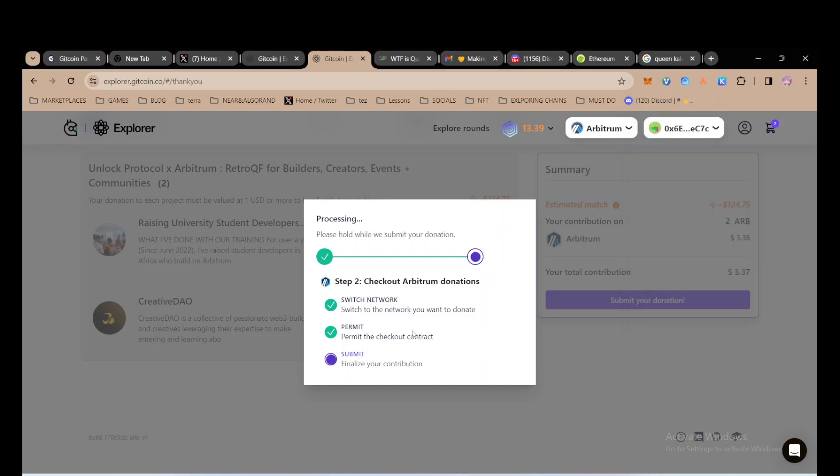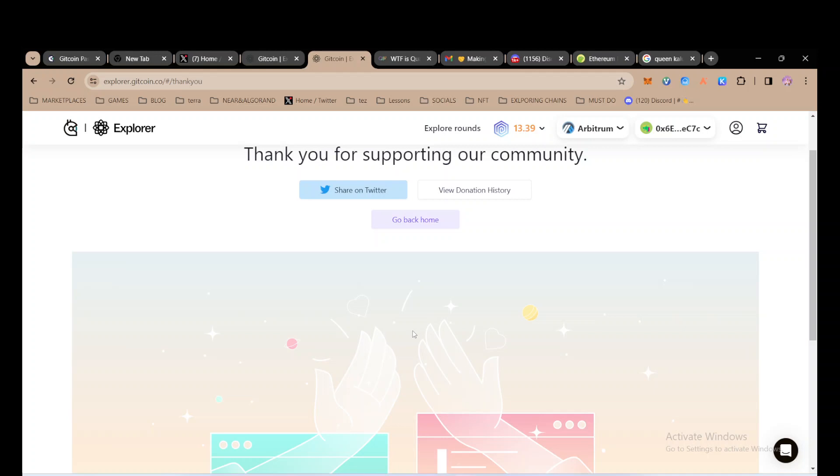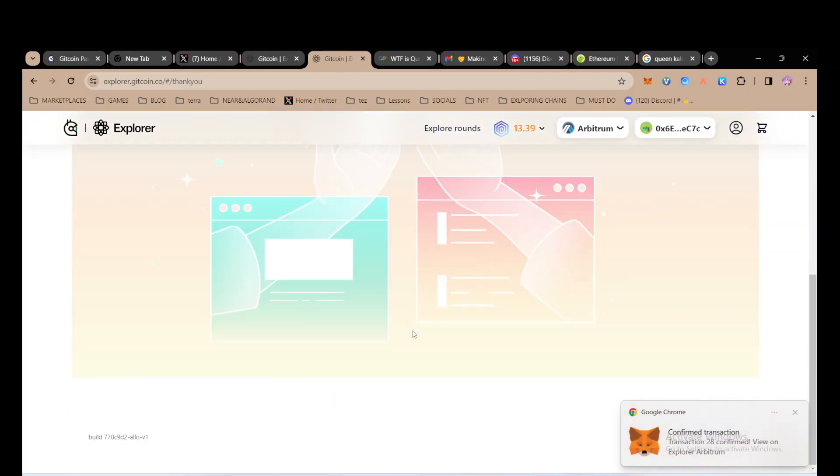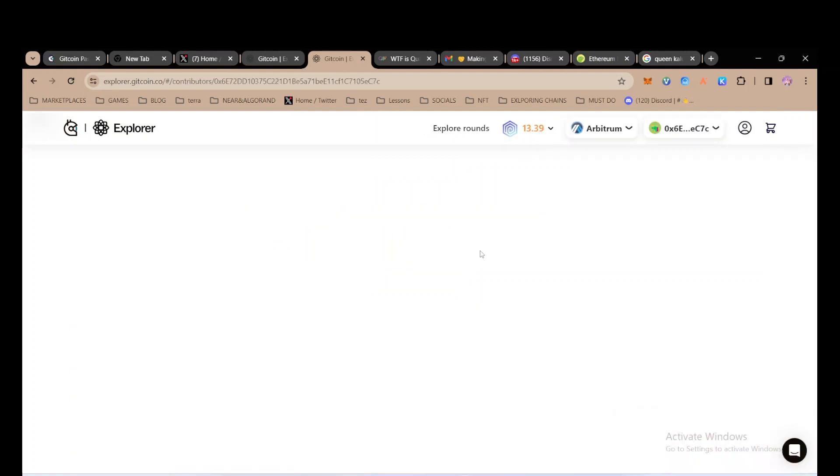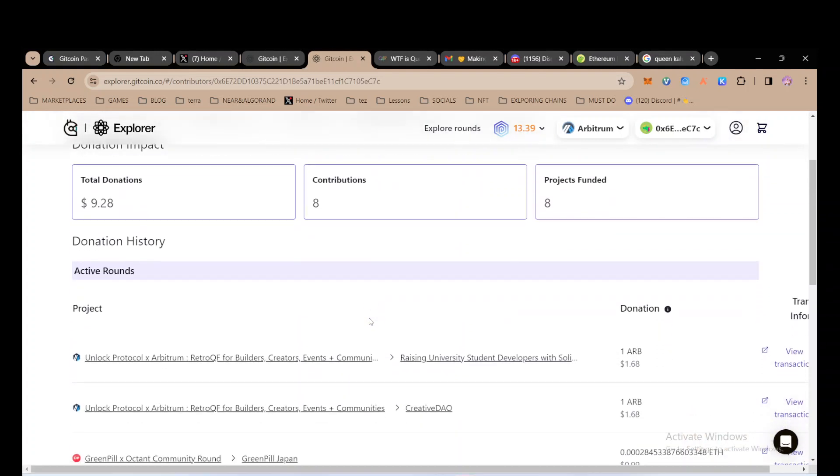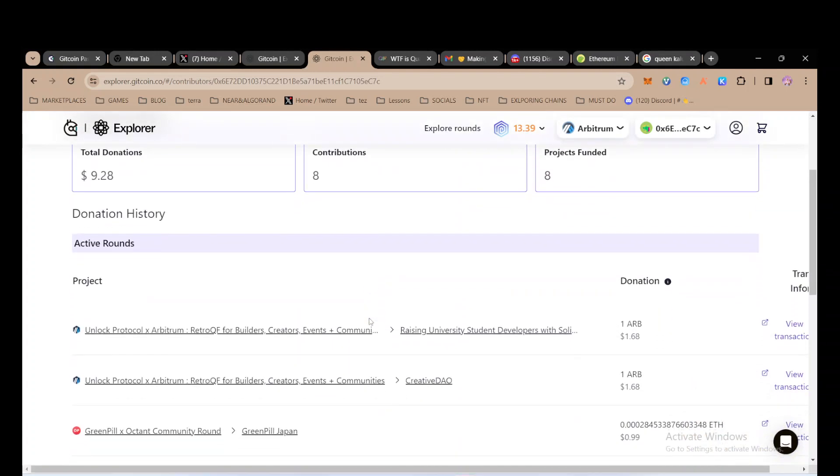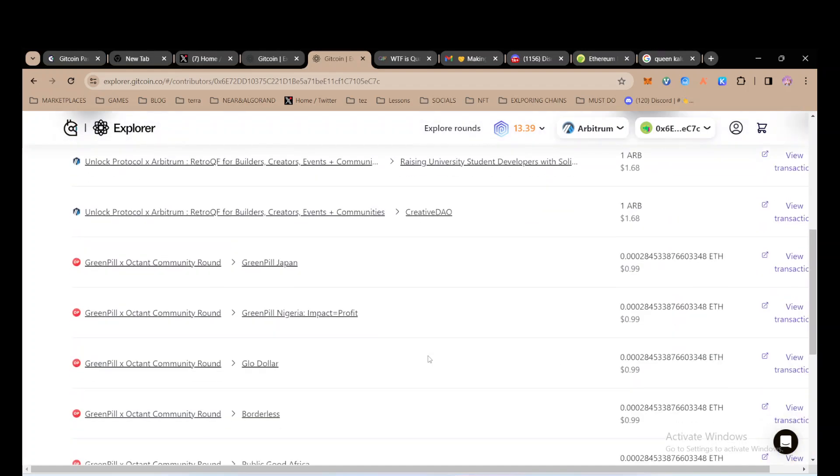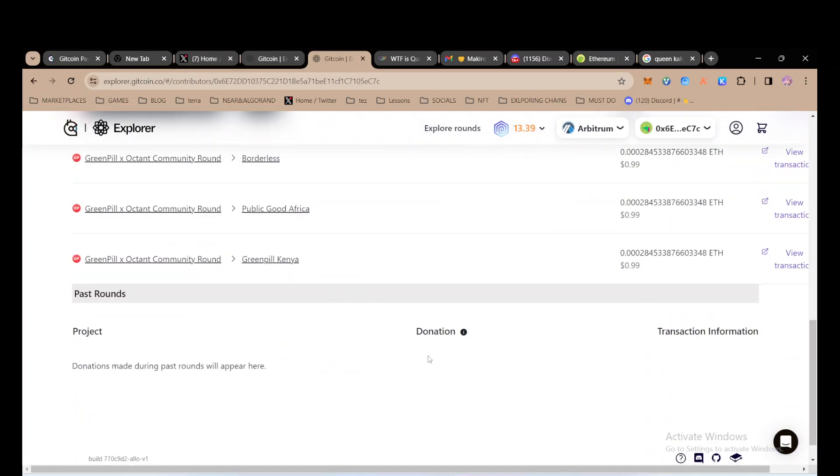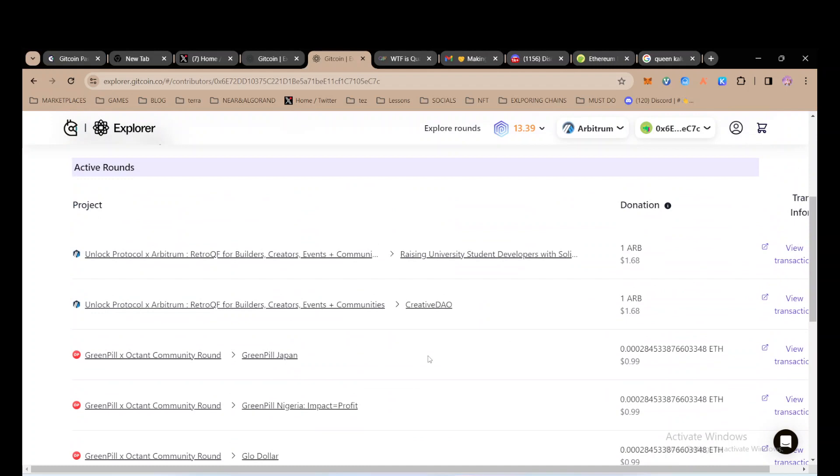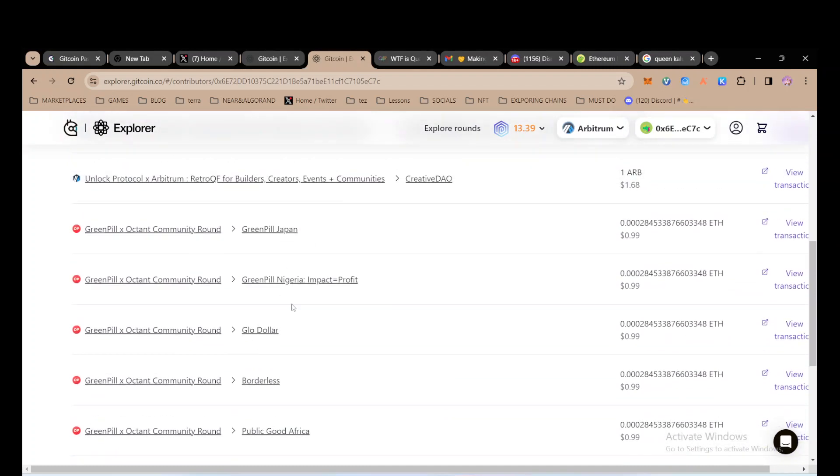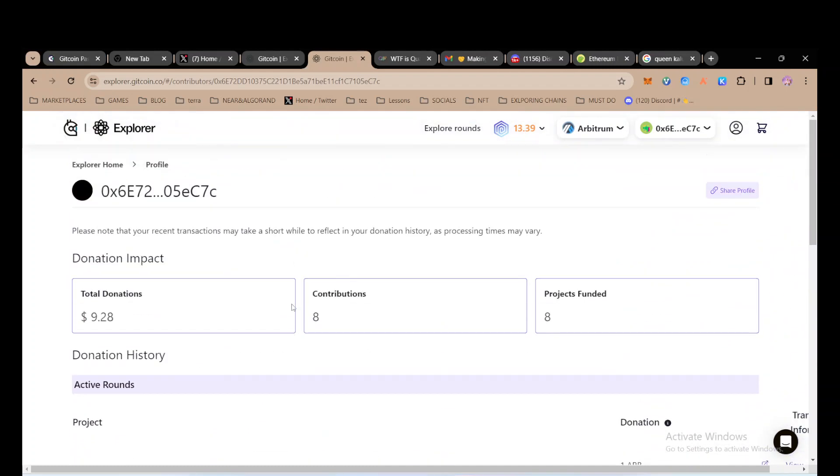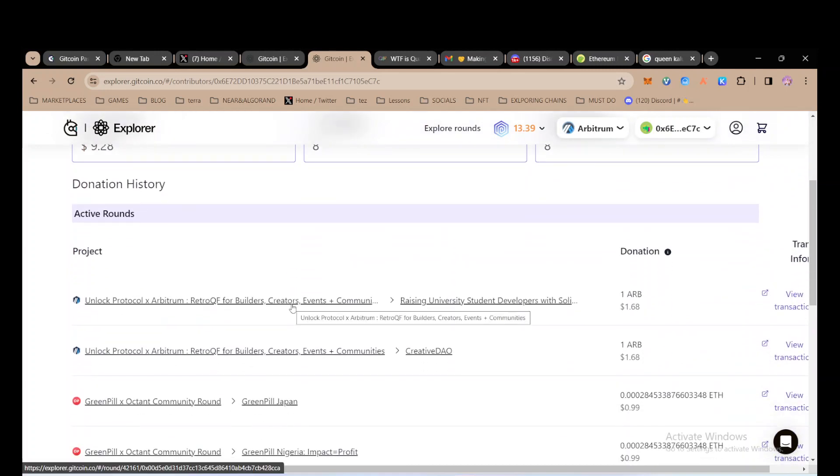My donations have gone through and I have donated. You can choose to share your donation on Twitter or you can view your donation history. You can come here and check out your donations. Let me know how yours goes, thank you so much.